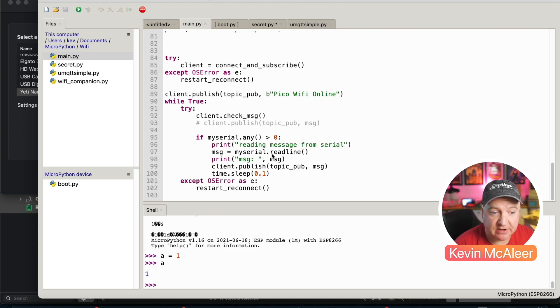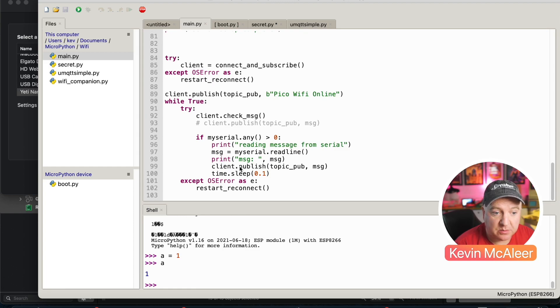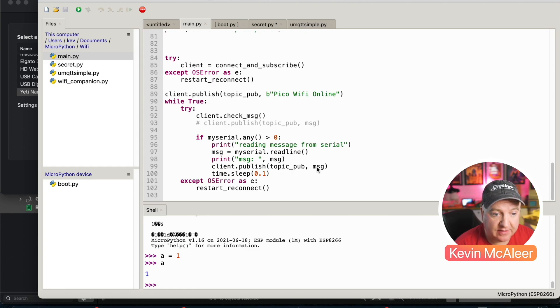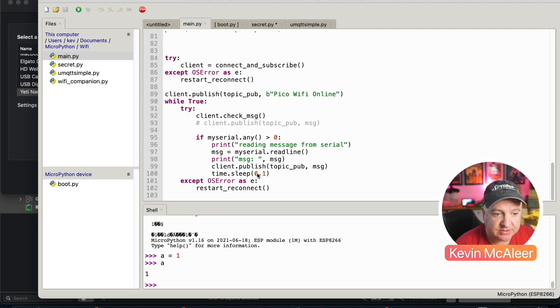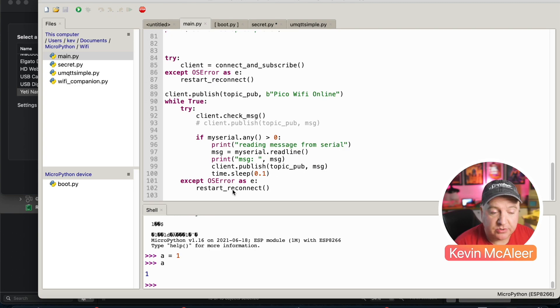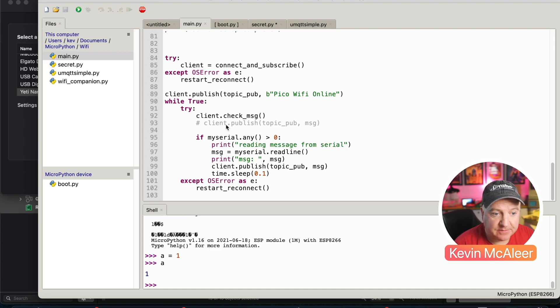So topic pub and then message. We just have a little sleep just to enable it to do that. If there's any errors, it will then just reboot the machine. So it'll keep doing this infinitely.